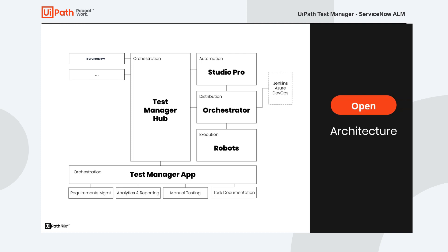So how do we integrate all the UiPath capabilities with ServiceNow? The answer is the Test Manager Hub. The Test Manager Hub is an application which runs on the server and works in the background. Its purpose is mainly to integrate external tools used in the development lifecycle with automation for the purpose of testing.